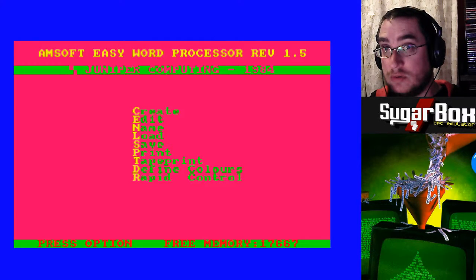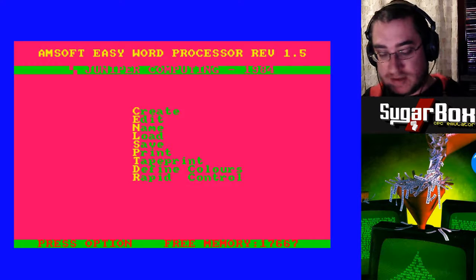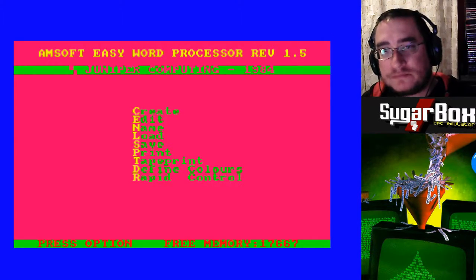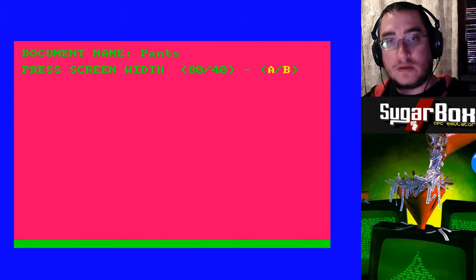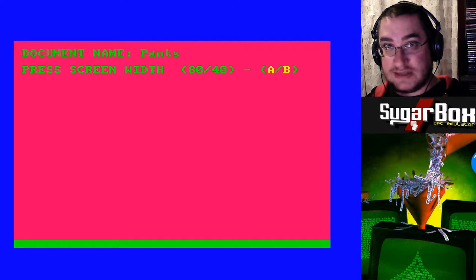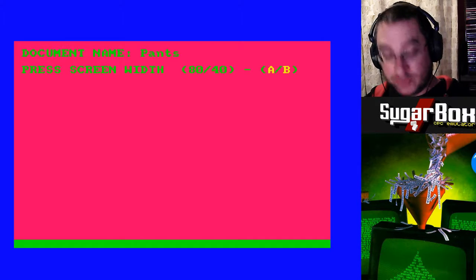I can't believe it, but we're going to do another Amsoft video — a word processor. They did a word processor that came with the CPC 464. So if we press C to create a document name and then screen width, you've got 80 columns or 40. So 80 is your mode two, 40 is your mode one. We'll do mode one.